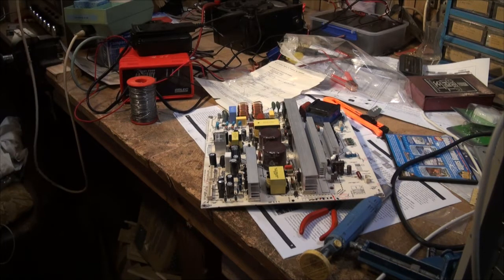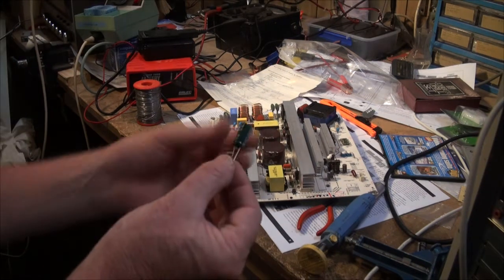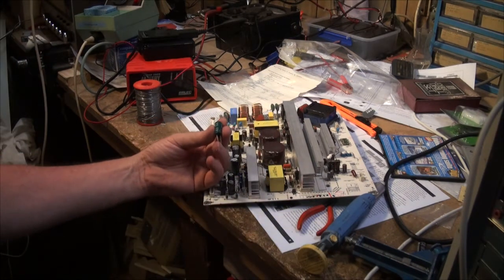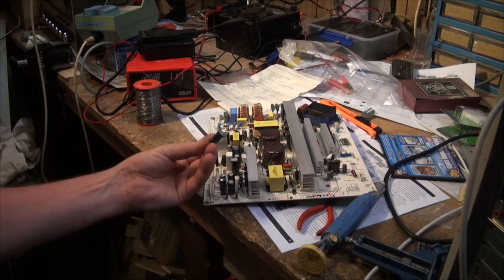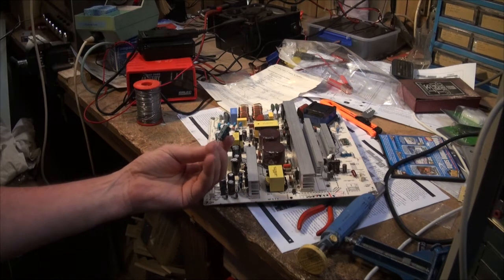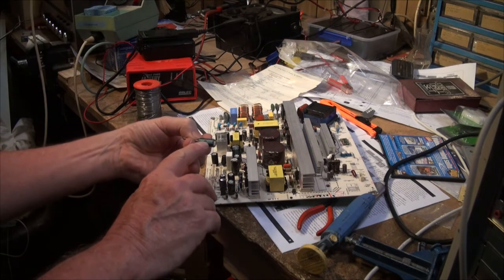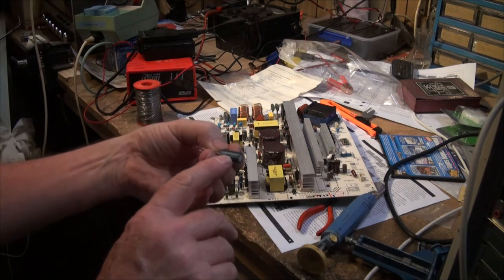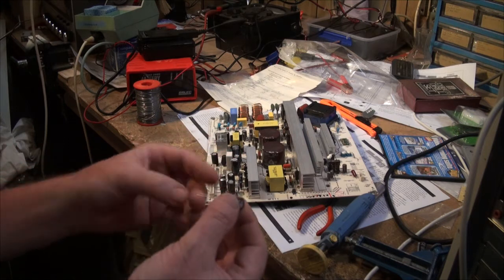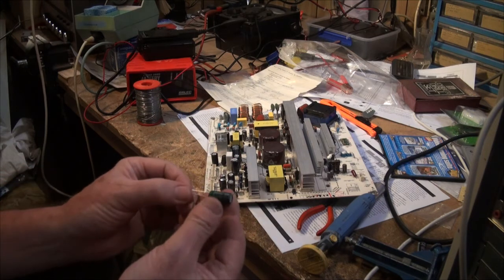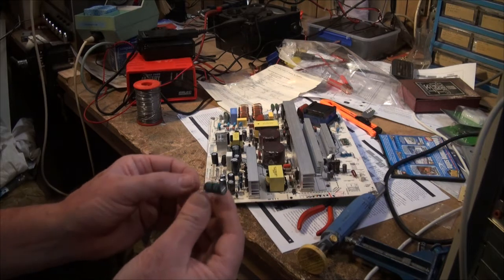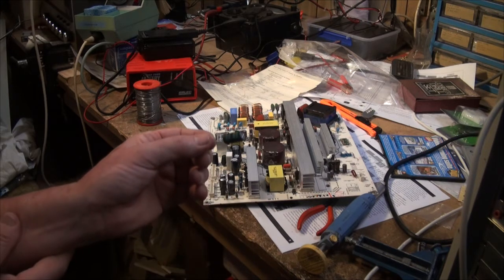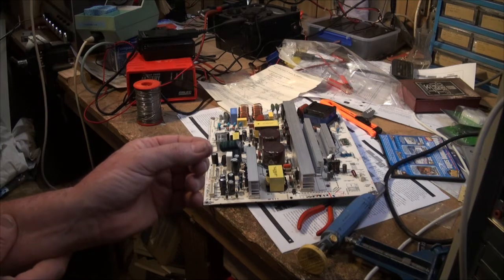I have one more to replace. One long leg, one short leg, and the negative side of it is indicated by this negative symbol here on the side of the capacitor. So the short leg is negative, the long leg is the positive. So consequently, you need to be careful which way you put the things in.